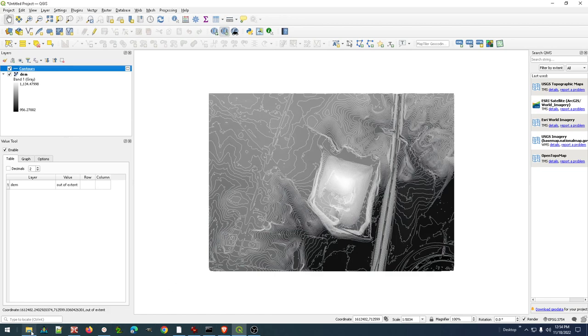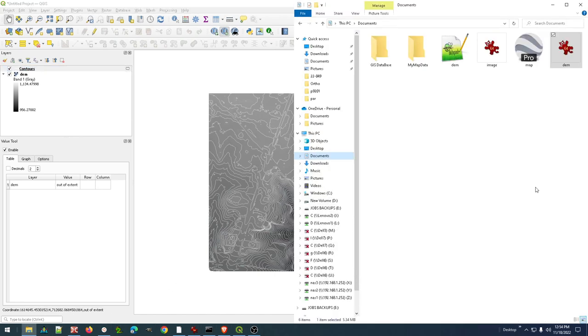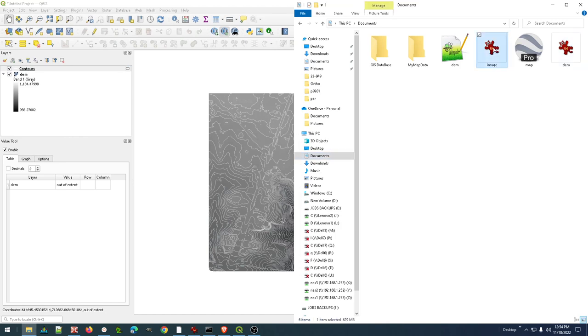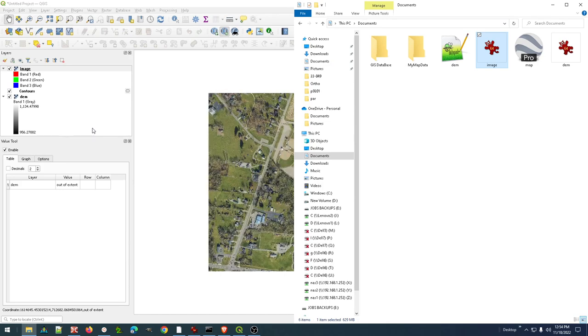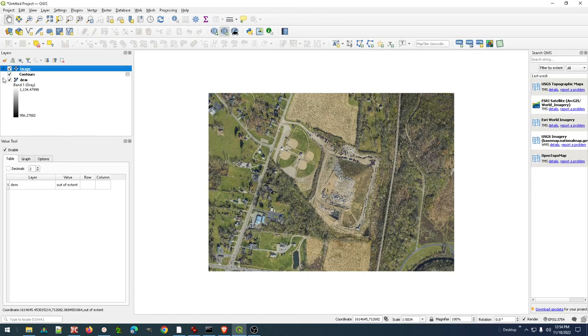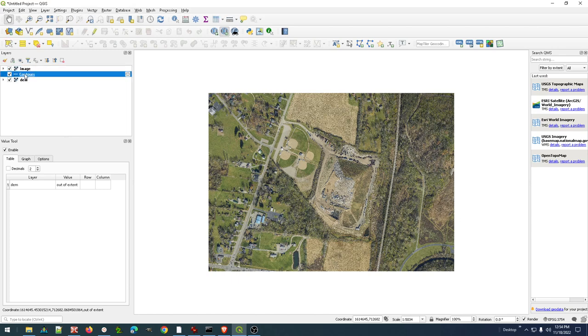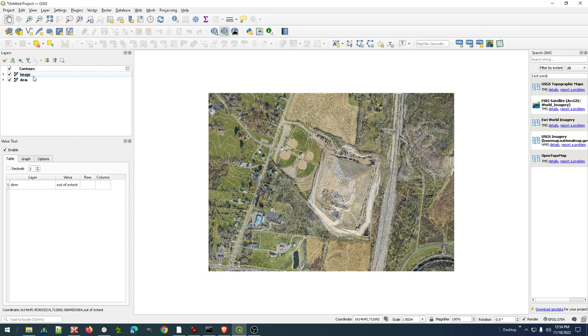I've got my image file in the same projection, so let's just go ahead and drag that in.